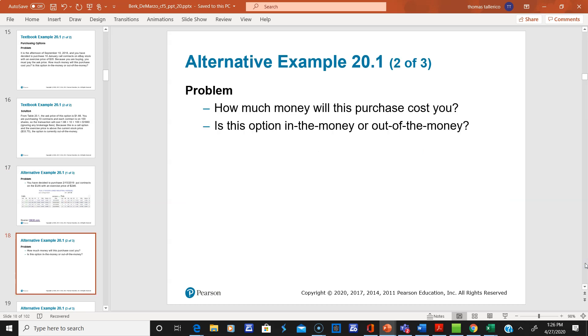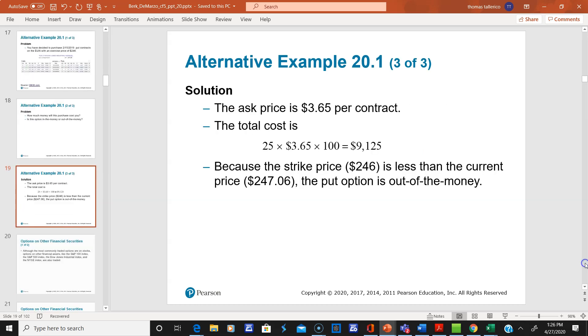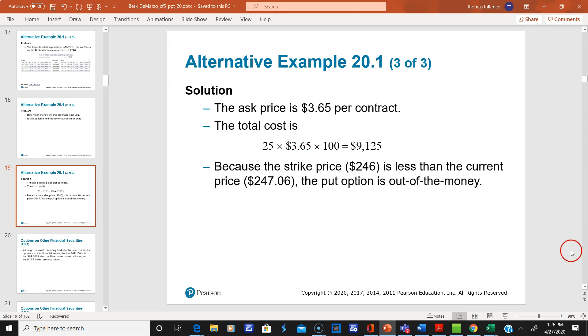So how much money will this purchase cost you? They work through the whole calculation here, and I believe it's twenty-five contracts.